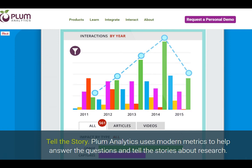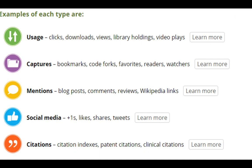Plum Analytics uses modern metrics to help people answer questions and tell stories around their research — another one worth looking at. Plum Analytics looks at things like usage — clicks, downloads, views, library holdings, video plays — it captures bookmarks, blog posts, mentions, Wikipedia links, social media plus-ones, likes, shares and tweets, and then also traditional citations. So again, a variety of different types of attention.